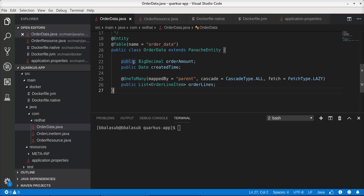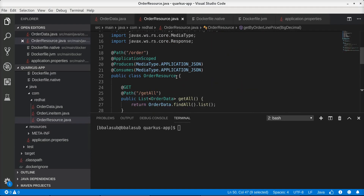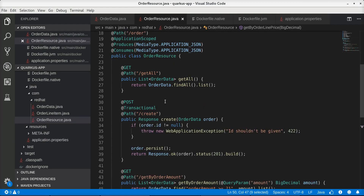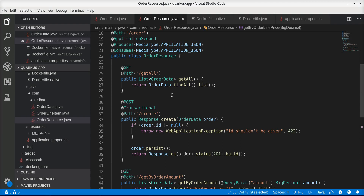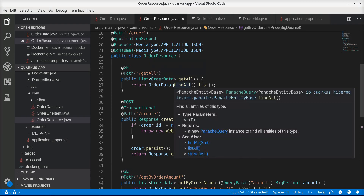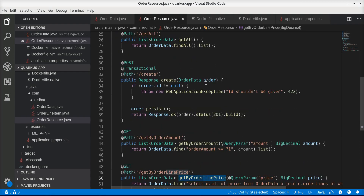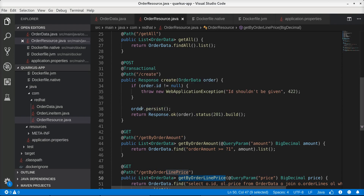I have defined the fields with the public identifier, so Panache behind the scenes automatically creates the getters and setters for these fields, and any access to these fields directly invokes those accessors. Panache also eliminates the need for DAOs and repositories. To access entity logic we can directly use the static methods provided by Panache. For instance, to get all order data from the database we can use the findAll() static method directly on the entity itself, and similarly we can use the persist() method directly on the entity to store it in the database.